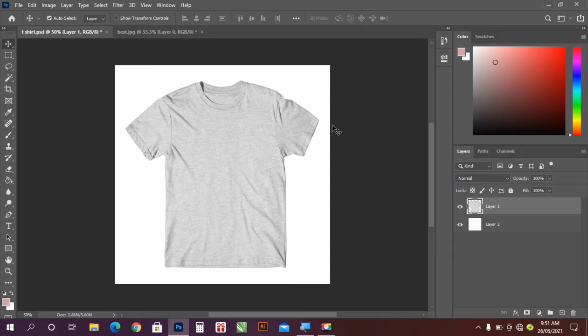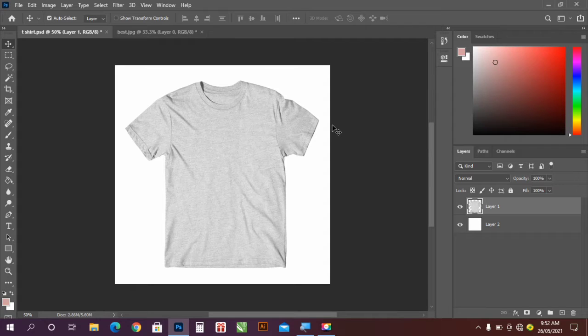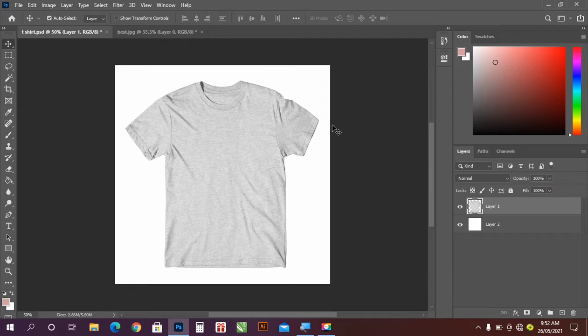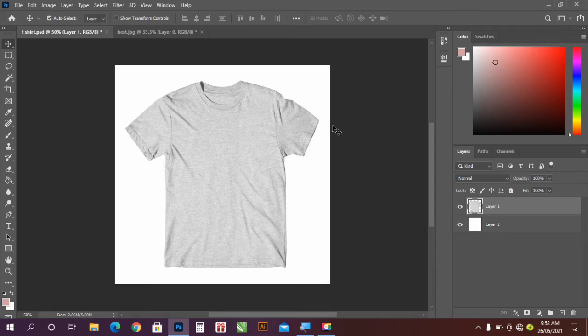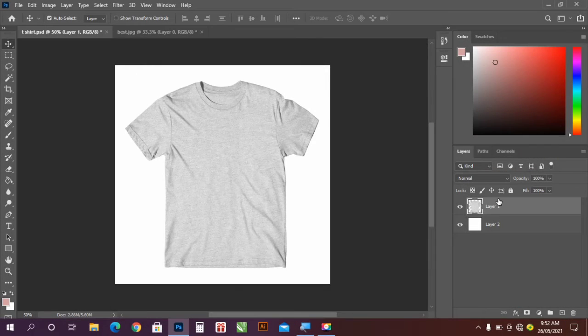Hello guys, what's good, it's Aero Graphics. In today's video I'll be showing you how to create a t-shirt mockup in Adobe Photoshop. So if this is your first time on this channel, can you subscribe, like, comment, share, and don't forget to turn on notifications so you get notified. So let's get started.